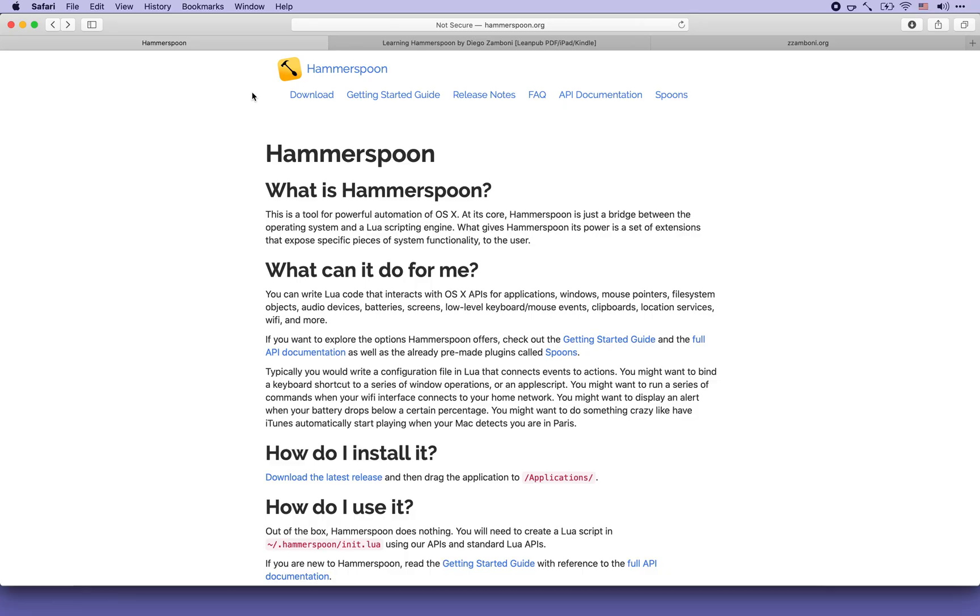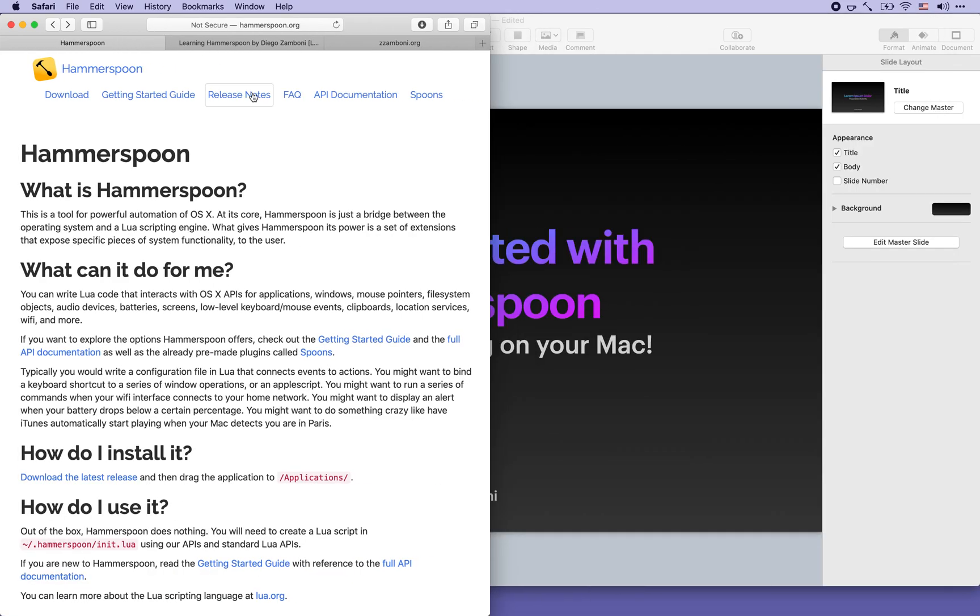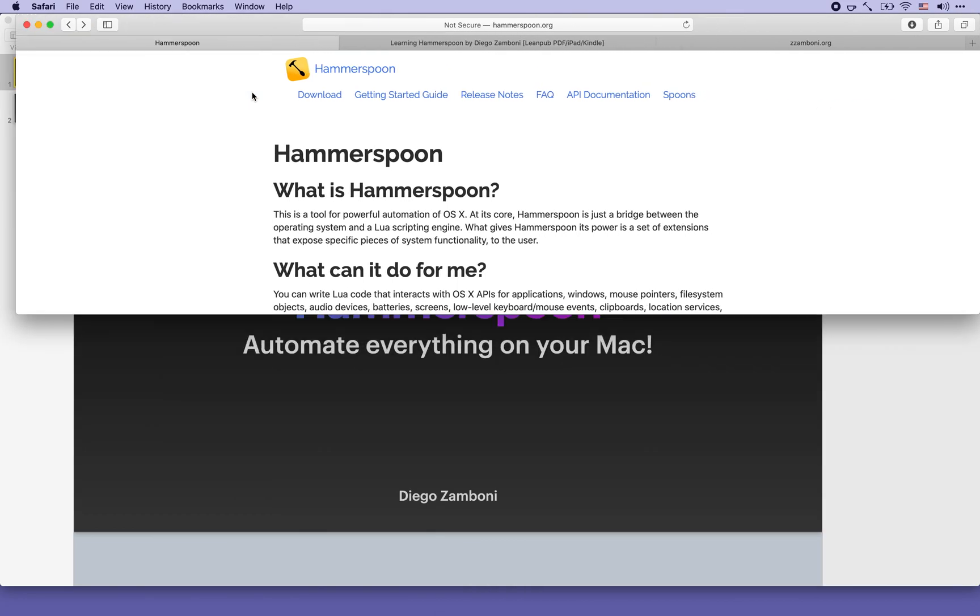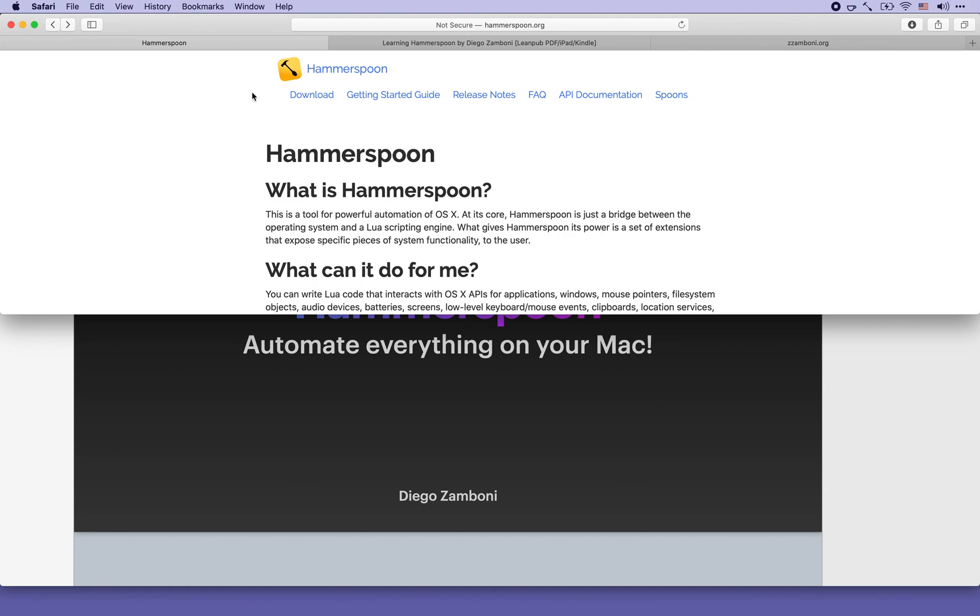First of all, what is Hammerspoon? Hammerspoon is a powerful automation tool for macOS which allows you to automate all sorts of things from graphical user interface operations such as for example resizing and moving windows.